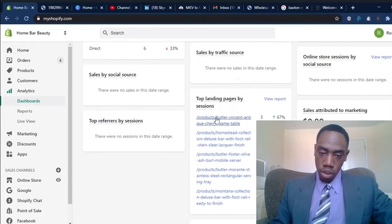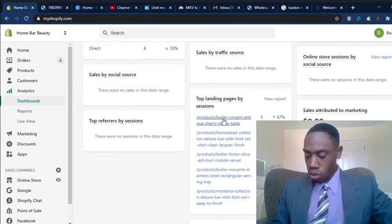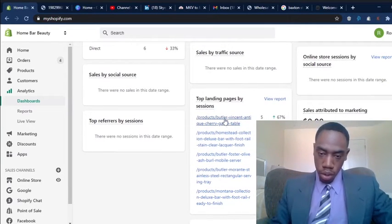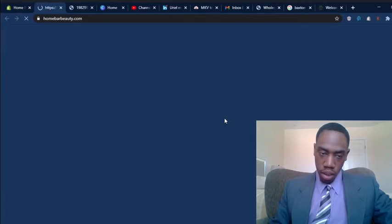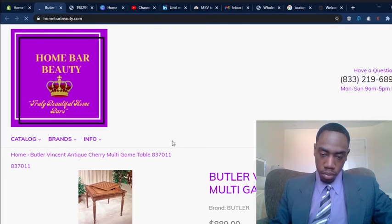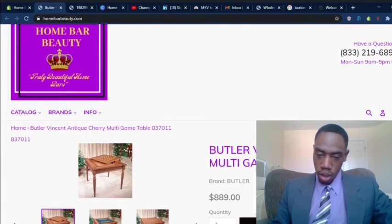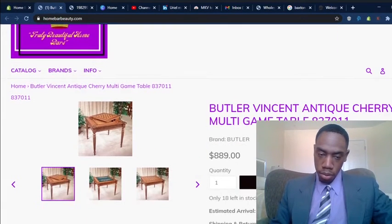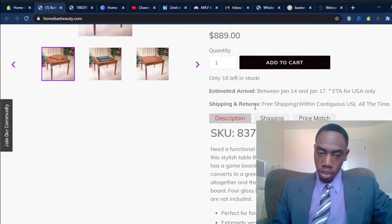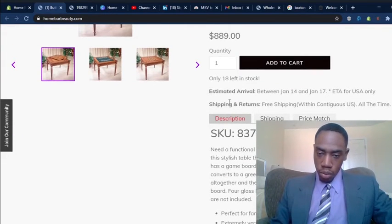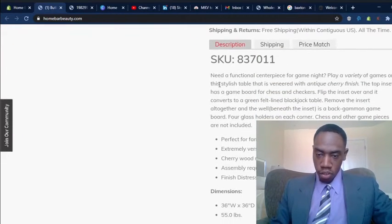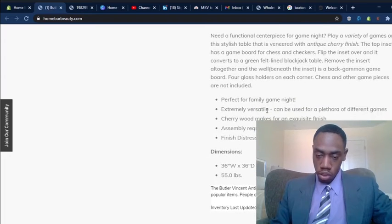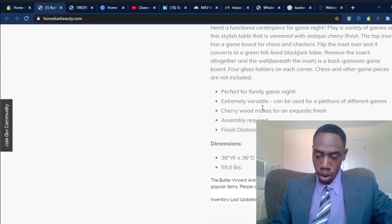And I've noticed that a lot of people are looking at this product specifically right here, the Butler Vincent Antique Cherry Multi-Game Table. And so what I did was for this product, I've just been adding and adding to the description of the product.